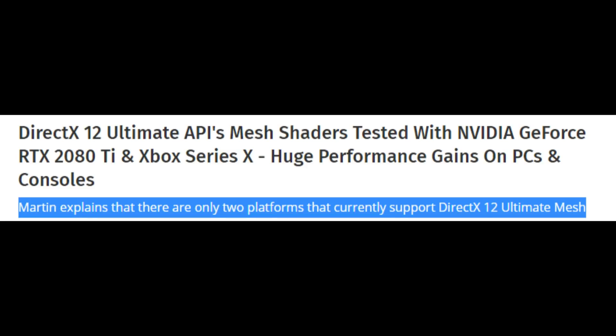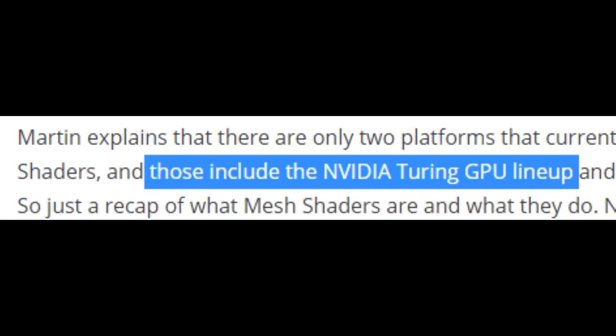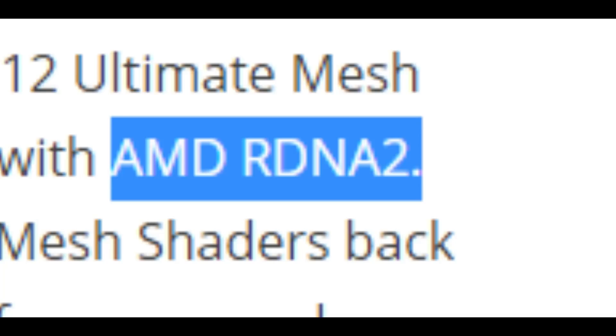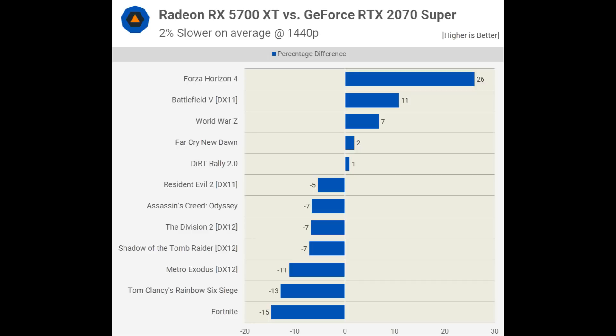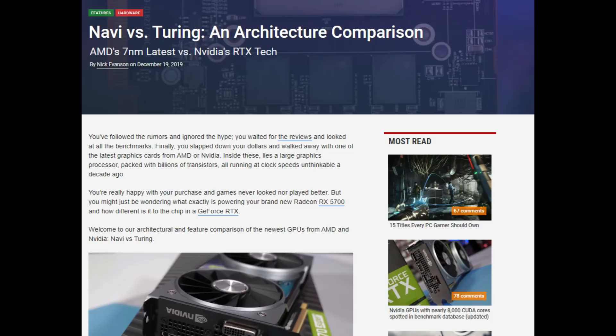Specifically, that's just two architectures: Turing and RDNA 2.0. RDNA 1.0 was really just a stepping stone — it was lacking a major feature Turing had that came out a year before it. Nonetheless, up until now RDNA 1.0 has proven to have about the same IPC as Turing, as Hardware Unboxed found.